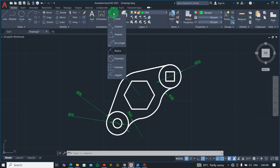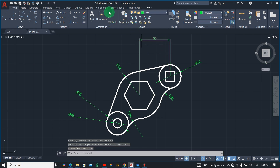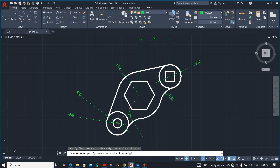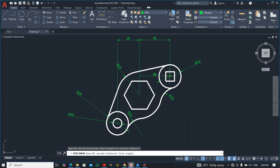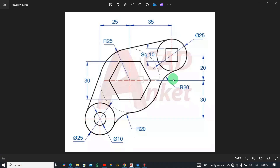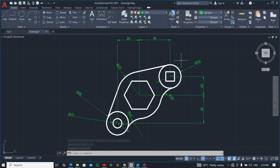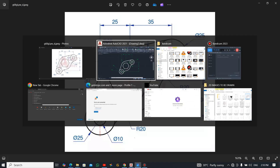Now that the diameters and radii are done, let's deal with the linear dimensions. The dimension from this side to the center is 35. Select again and dimension from this side across — 25. Then go linear to this side — 20. Select again and dimension down — 30. Dimension the square as well with the linear tool.